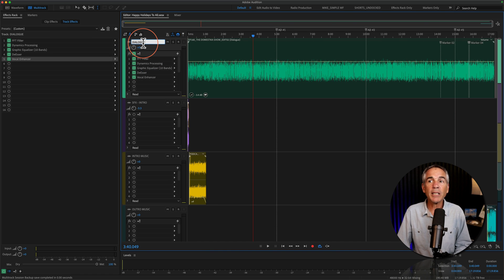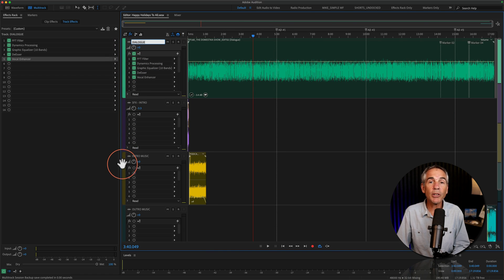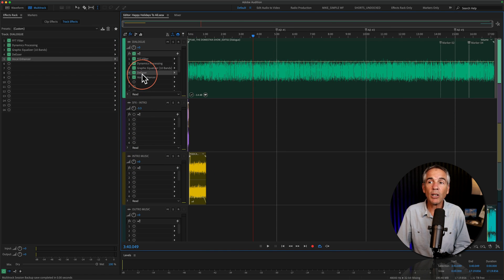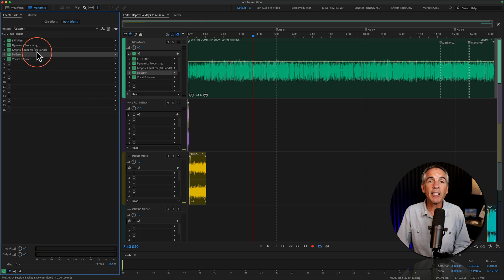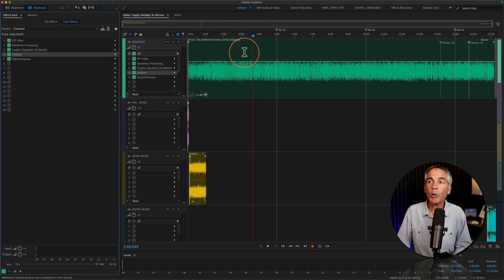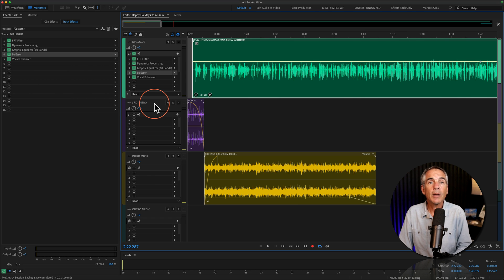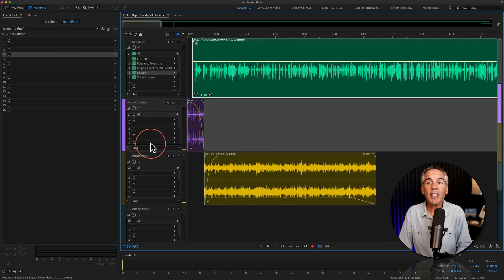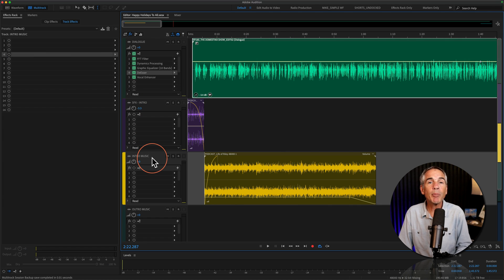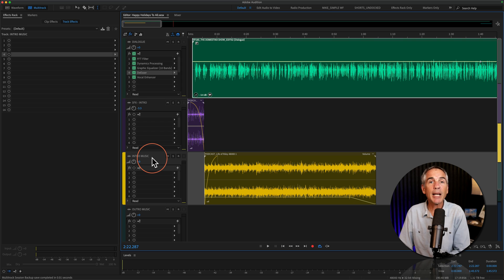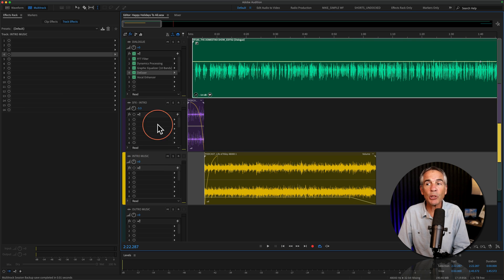All of my custom track titles along with color coding is identical. All of the track effects have been saved. All of the markers have been saved. Both clip markers and the session markers. The sound effect and music bed intro loaded in the exact position that I use in every episode.